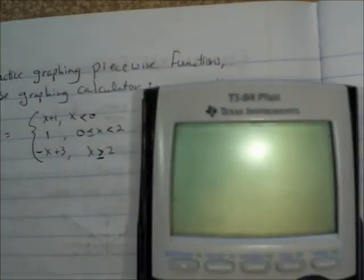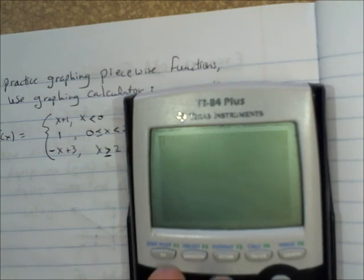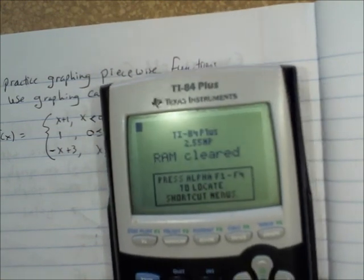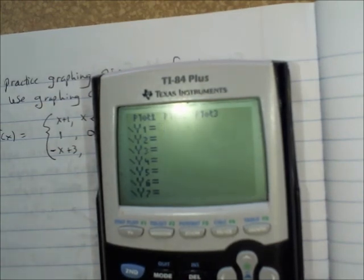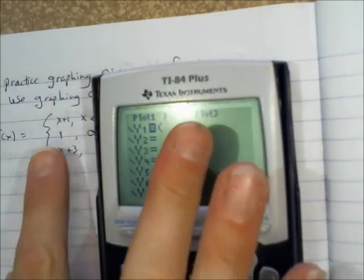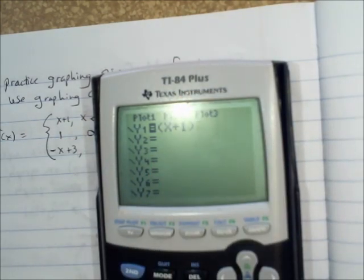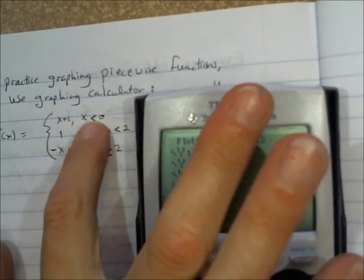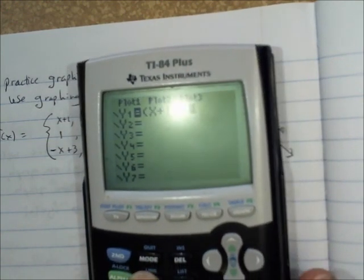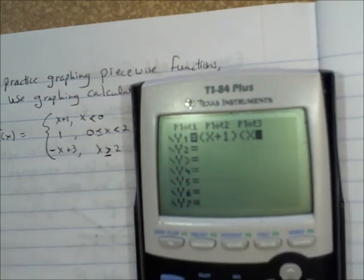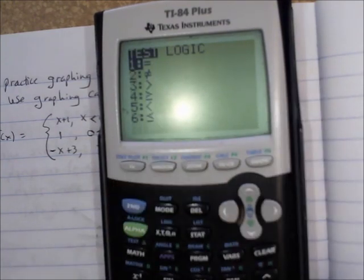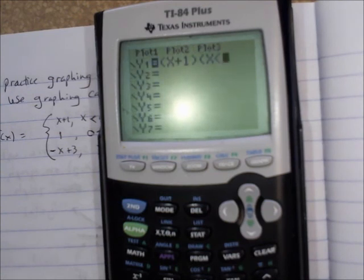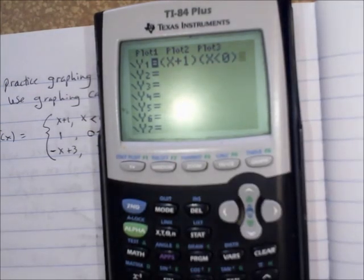Let's see how we can do this on the graphing calculator. So pull out your graphing calculator. I'll reset with second plus 7, 1, 2. Now we're going to press y equals. If you want to do a piecewise function, your pieces are going to go in parentheses. The first piece of our piecewise function is x plus 1, so we're going to put x plus 1 inside parentheses. And then the domain condition, when x is less than 0, goes in parentheses right next to it. To get a less than symbol, you do second math — which is called test — and less than is option 5. So x is less than 0 in its parentheses, and that would graph just the first piece.